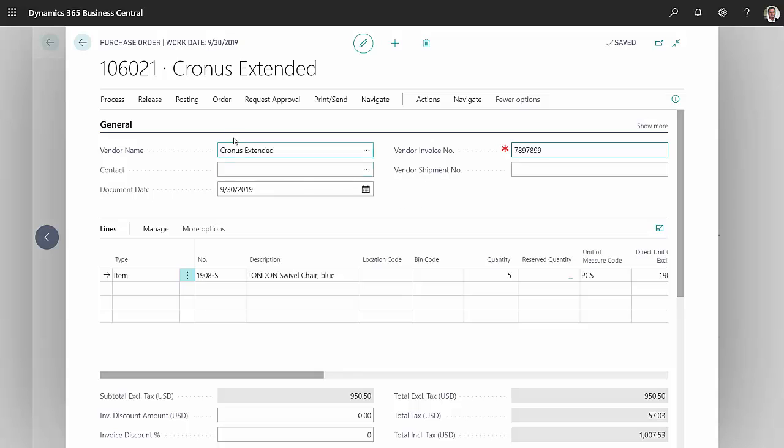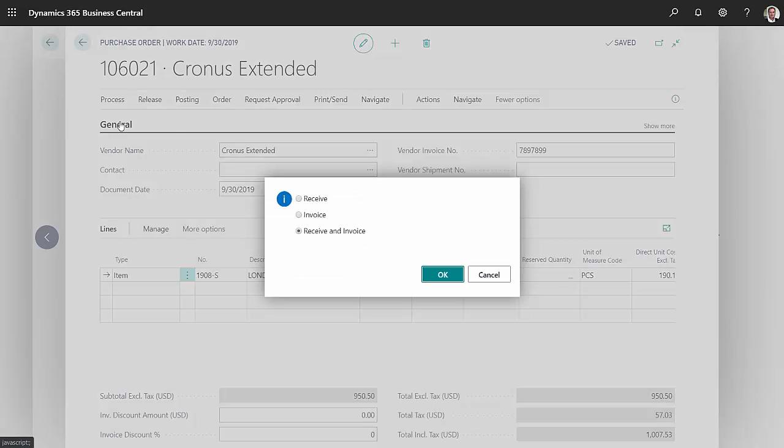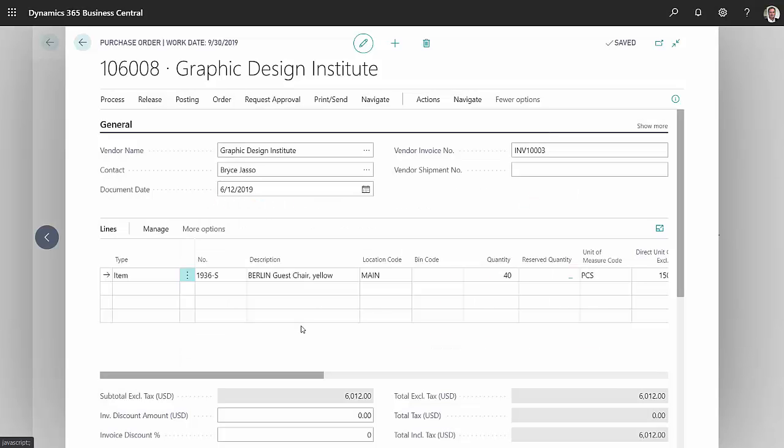And now I'll go ahead and post that. I'll receive and invoice it. That has received the order items into my inventory and created an invoice back to my intercompany partner. And that's really the whole process.